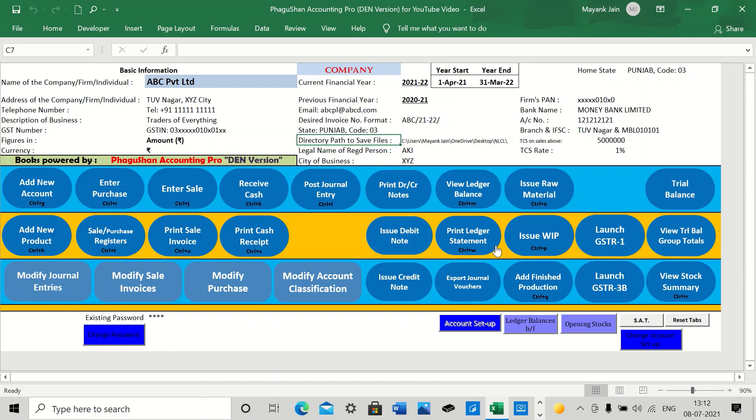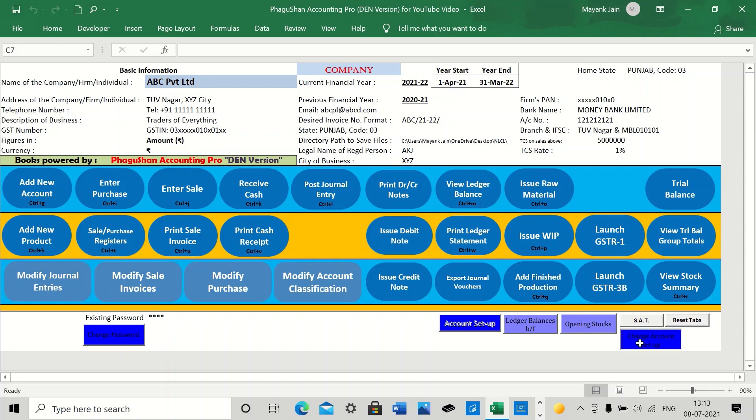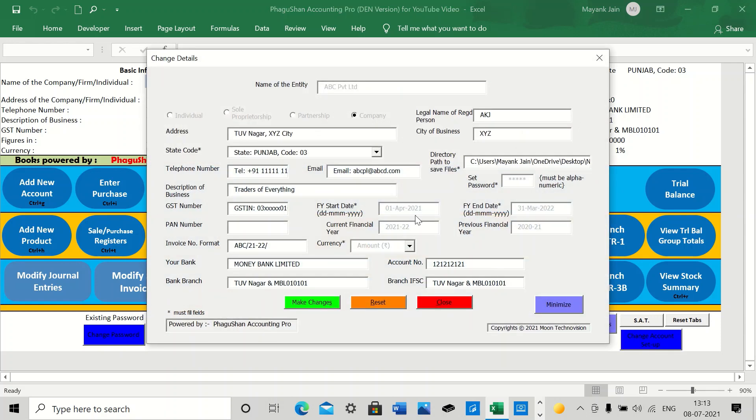When you open up for the first time, all these fields are empty. You can go to the account setup button and then fill up all as per your business details. If you want to change some information here, you can always go to change account setup. And this is how it opens up. There are certain things which you cannot change. They're light gray in color.